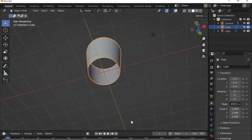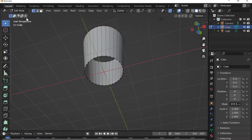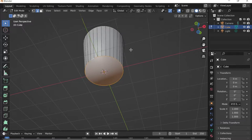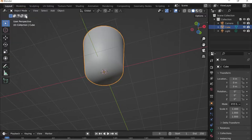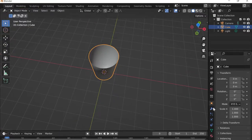The problem is there's an open section at the bottom. To fix this I'll go into Edit Mode, switch to Edge Select in the top-left corner, then hold Alt and select the bottom edge. I'll press F to create a new face from that edge, then go back to Object Mode and now I have my cup.